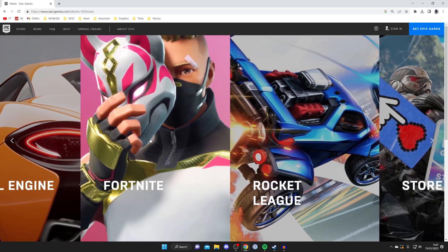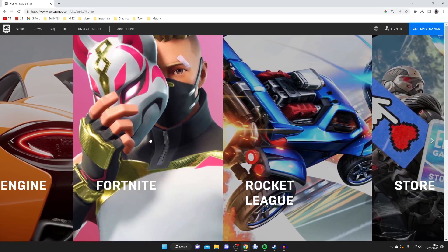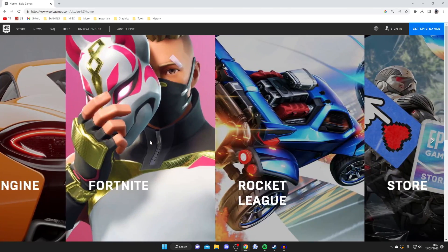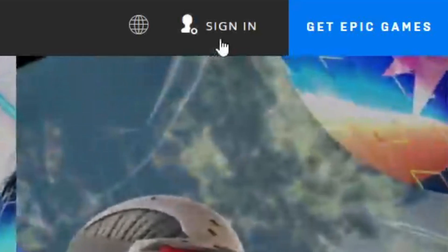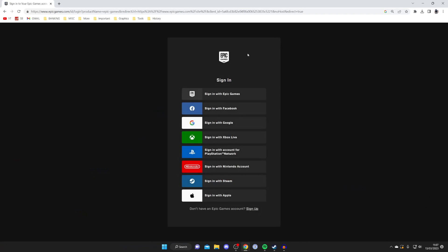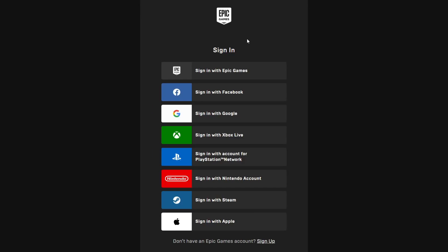Now what we need to do is sign into our Epic Games account. Go to the top right and tap sign in like so and it's going to take a moment to load. Then you need to choose how you want to sign into your Epic Games account. Personally I just use Epic Games but you may want to use Xbox Live or another platform.